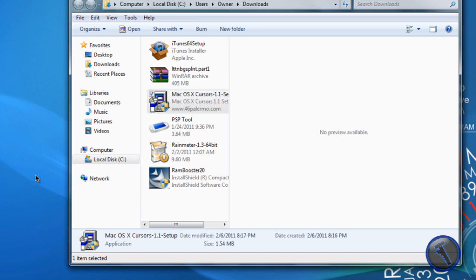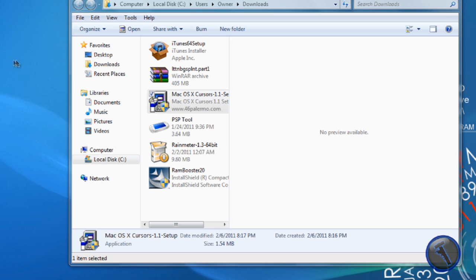Then right there it changes from white to black. And then you right click on something it will show the rainbow thing like on Macs. So that's it guys, that's how you install Mac cursors on Windows. Thanks for watching.